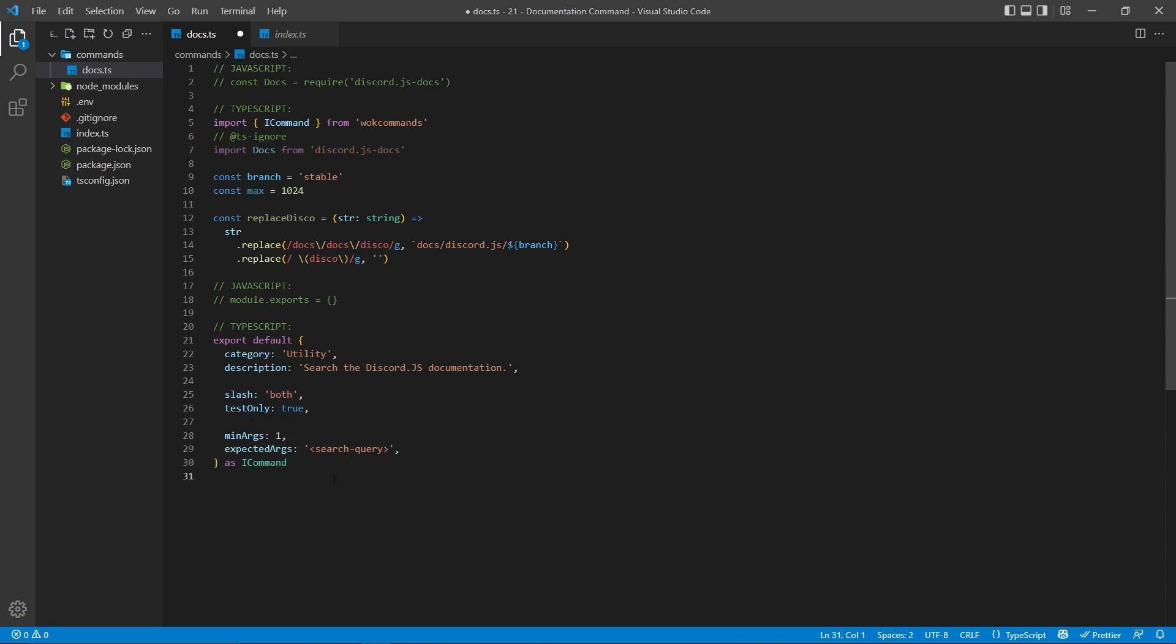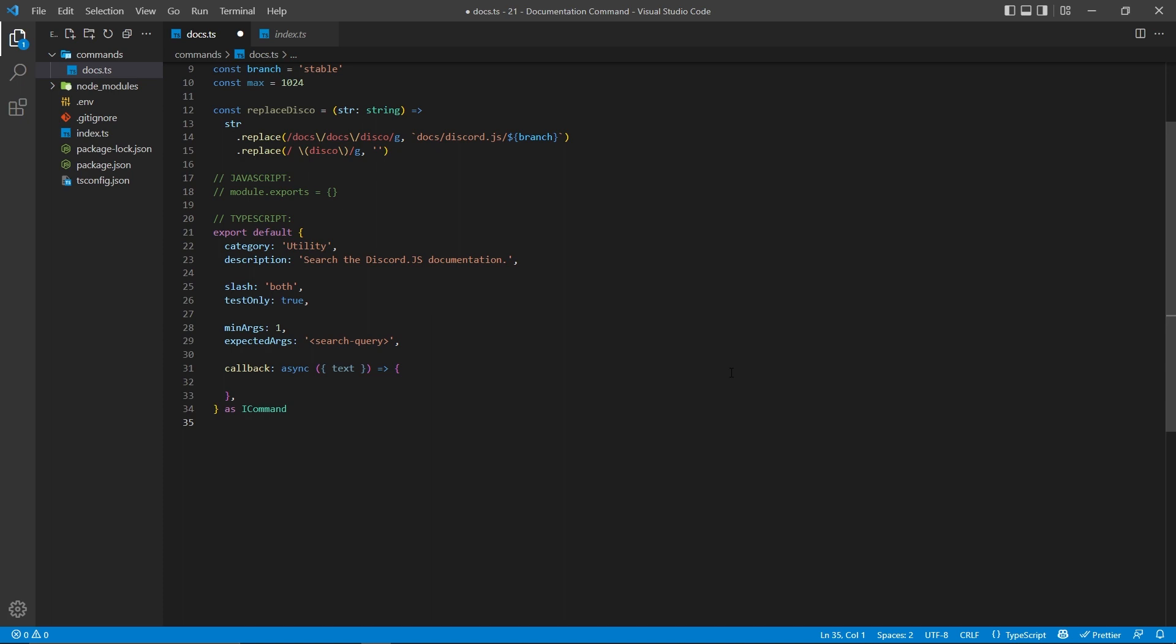Next, we're going to specify how many arguments we want and what type of arguments we're going to have. This will be used for both the legacy command and the slash command to force the user to use the correct type of arguments. Then I'm going to create a callback function, which will be asynchronous, and this function will be run every time someone actually runs this command within a Discord server.